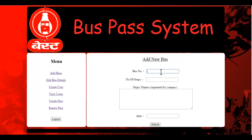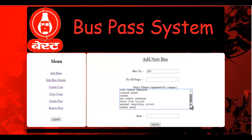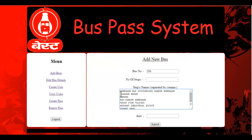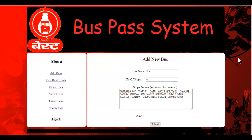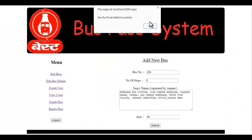Let's add a bus. I'll enter the bus number, number of stops — say 8 — and list the stops separated by commas. The maximum number of stops you can add is 50. You can also enter the fare amount from the first stop to the last stop — let's say 80 — and click submit. The new bus route has been added to the system.